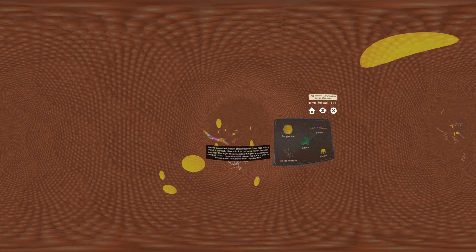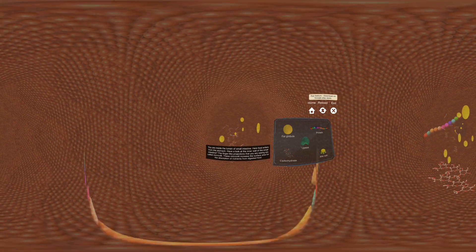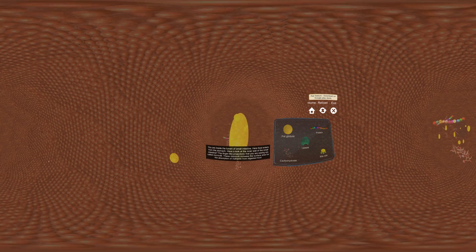We will be entering the 20 feet long human intestine where you will see the breakdown of the fat molecule. You are inside the lumen of small intestine. Here food enters from the stomach.